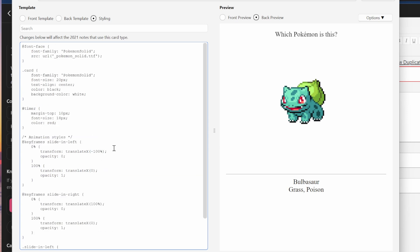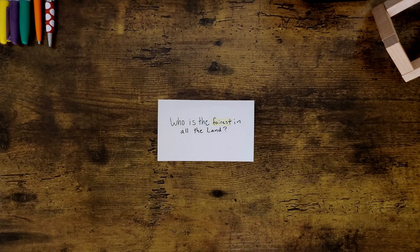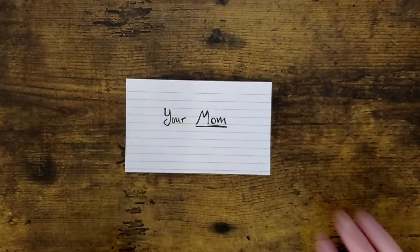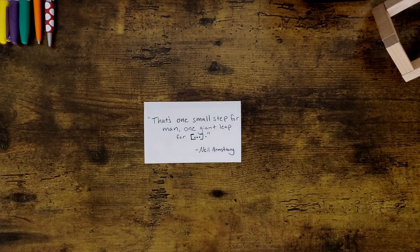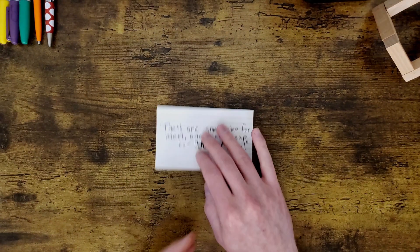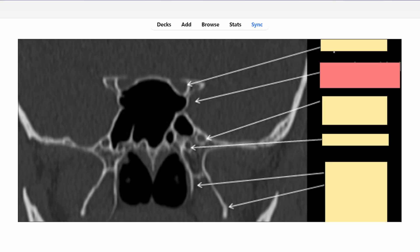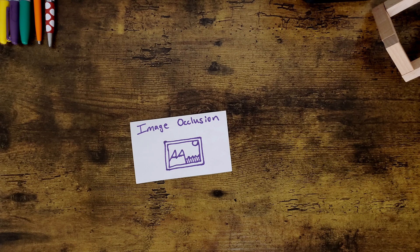Generally speaking, there are three types of notes that we use in Anki. Basic, which mimics the classic two-sided card with the question on the front and the answer on the back. Cloze deletion, which is a sort of fill-in-the-blank type of card where you use context clues to recall the answer. And image occlusion, which is a type of card that allows you to hide select parts of an image to quiz yourself on it. I'm going to ignore image occlusion in this video because it's kind of a different beast altogether.